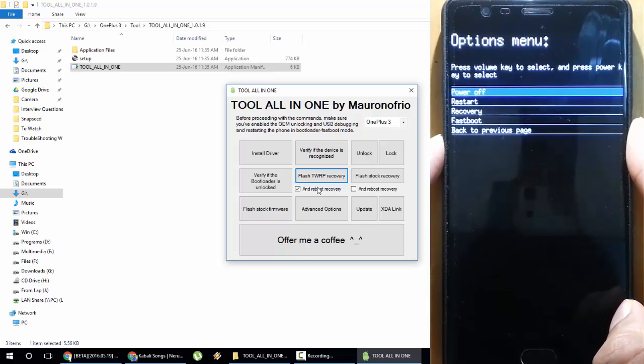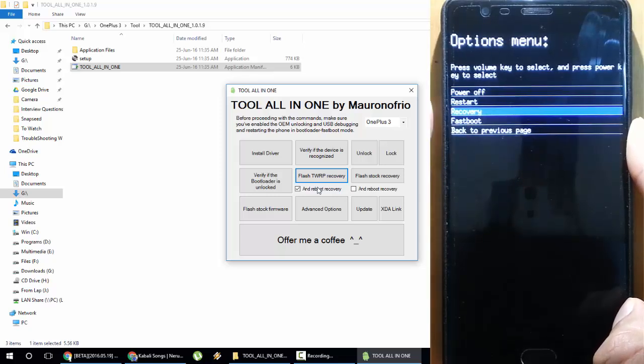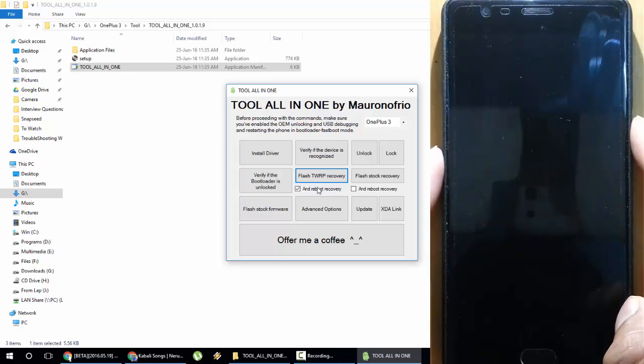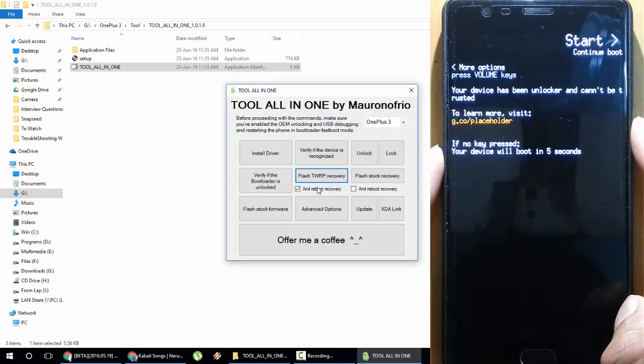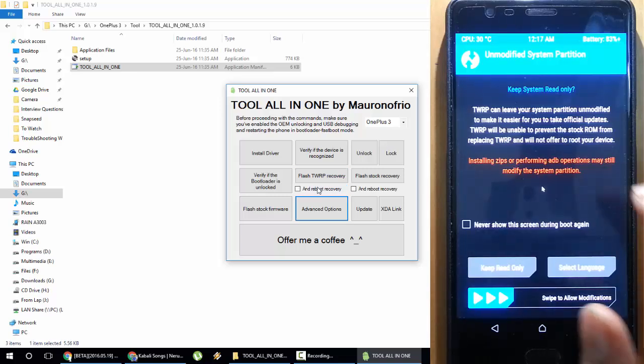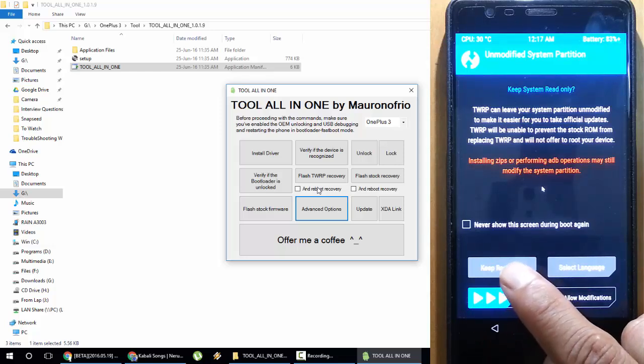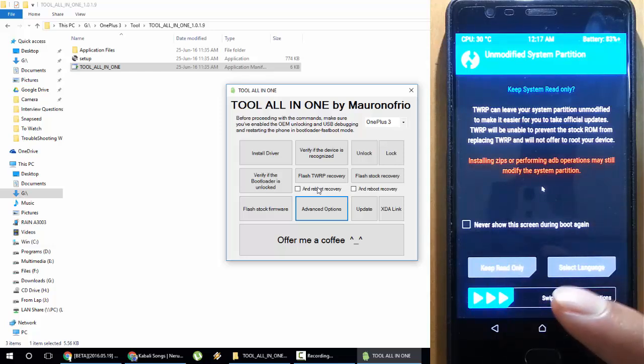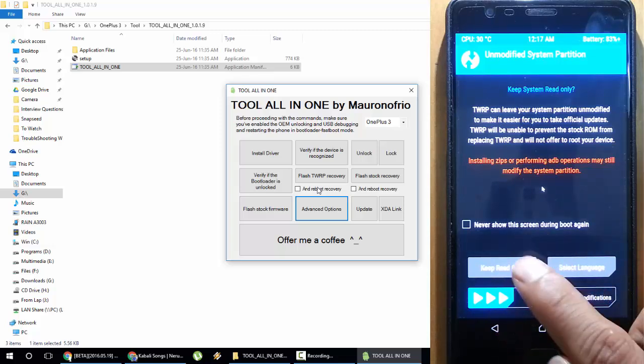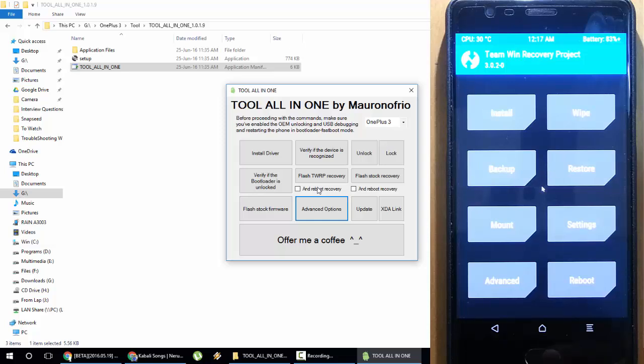Choose the volume key and then you can go to Recovery from here. Here you can see it will load the TWRP recovery, and then you better click on Keep Read Only so that you will get OTA updates later for your OxygenOS. It's better to keep read only, and now it is in the TWRP recovery.